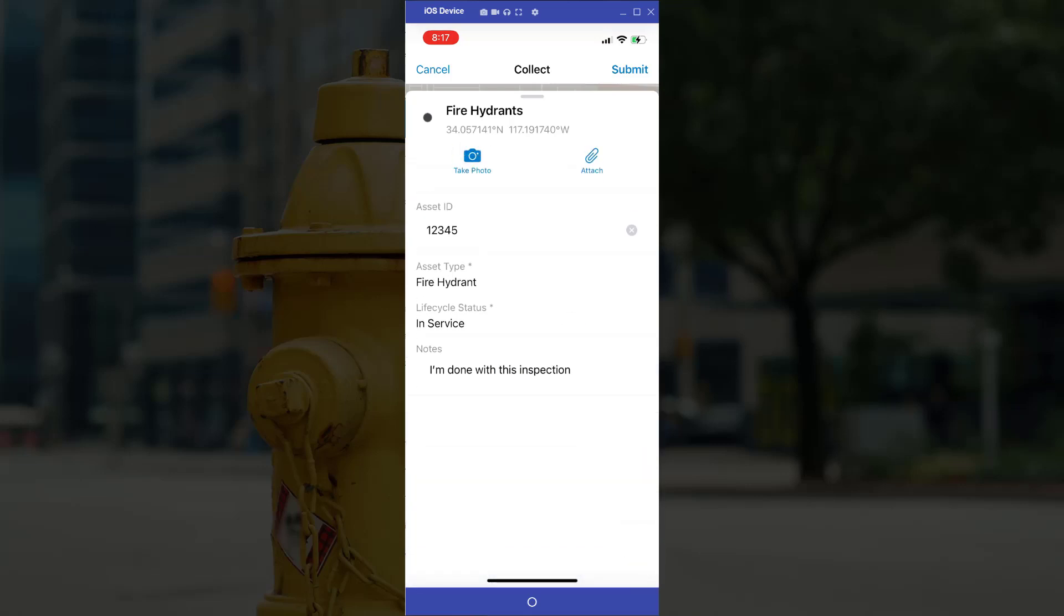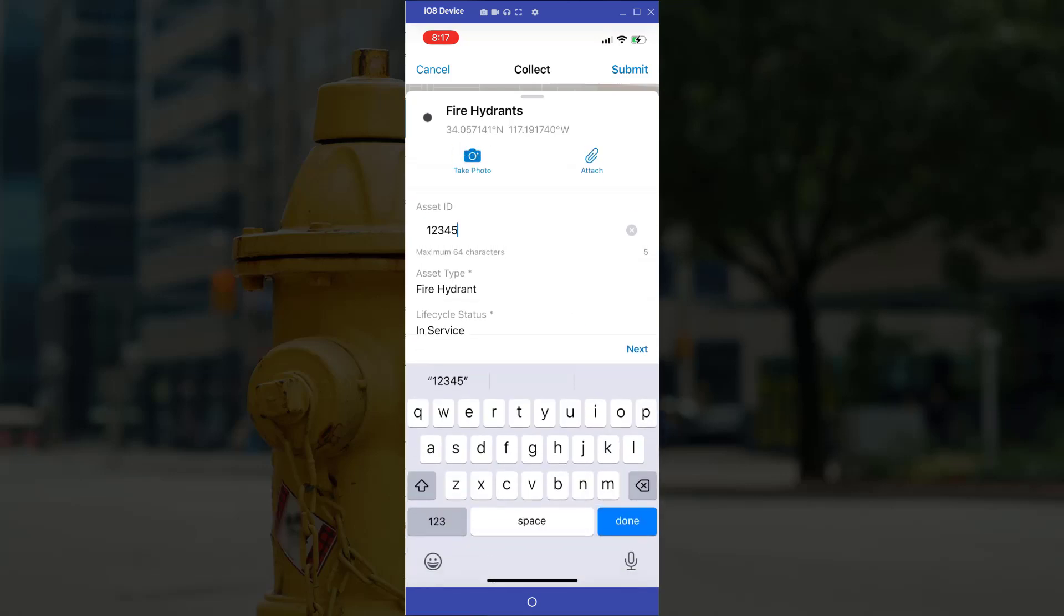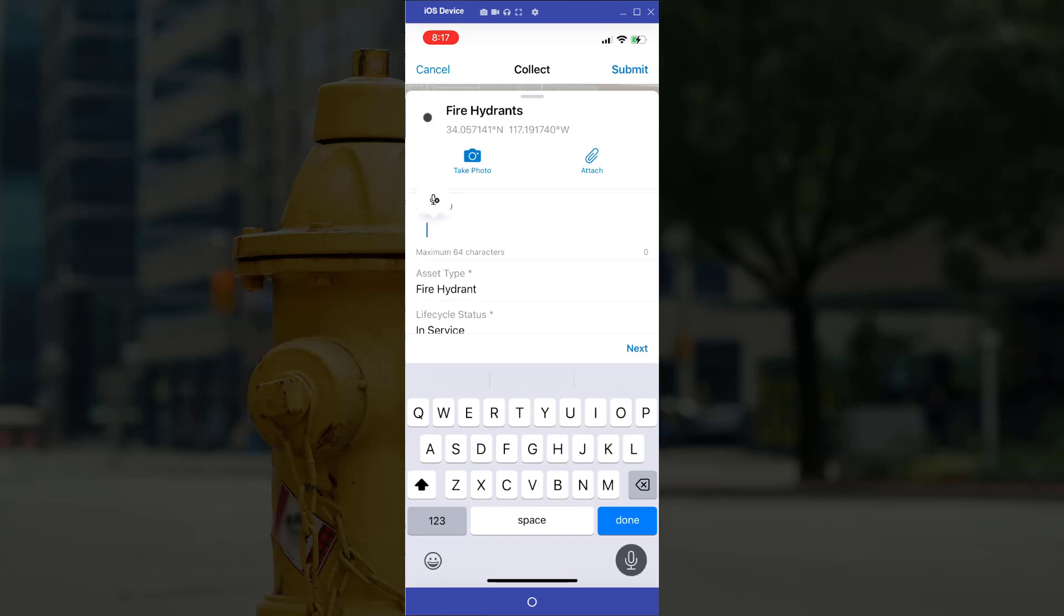And again, I'm able to submit, but I also want to change the asset ID. So you can do this one, two, three, four, five.